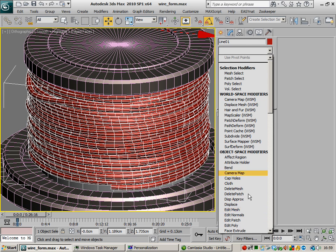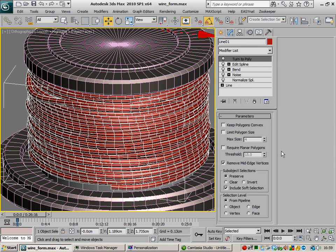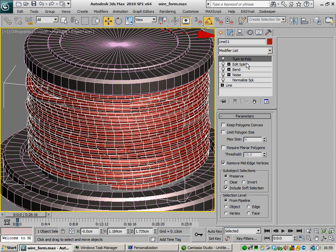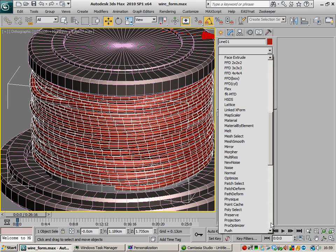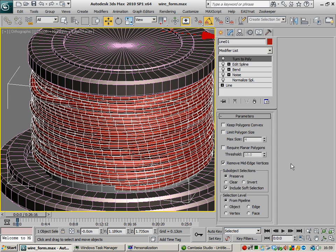We've got edit poly, edit patch, edit normals and all the kind of mesh based parametric deformers and editors that you'd normally get. However, the spline based ones are not there anymore, like normalised splines are kind of gone as well, so it's not there either.